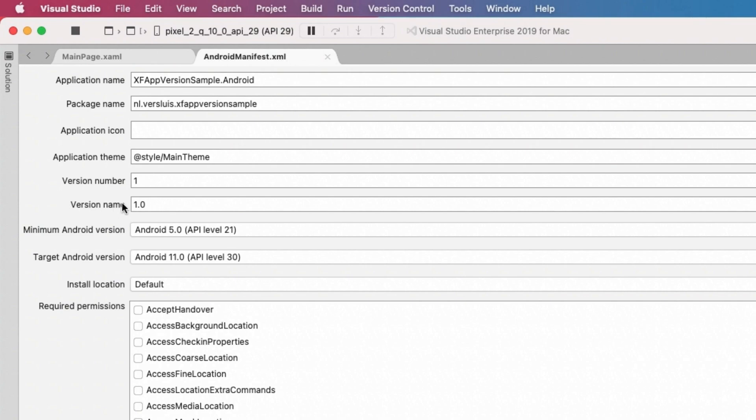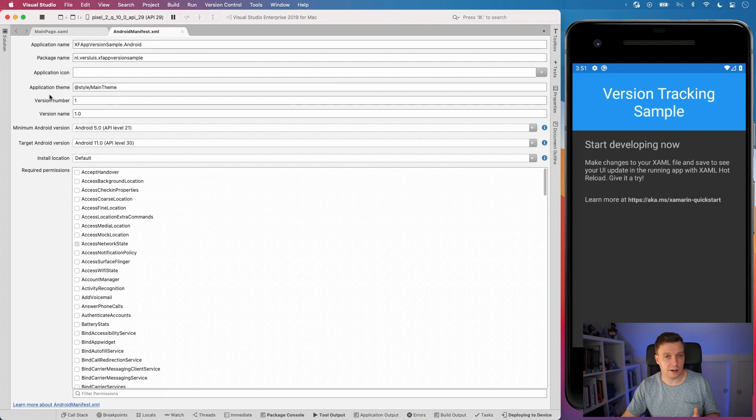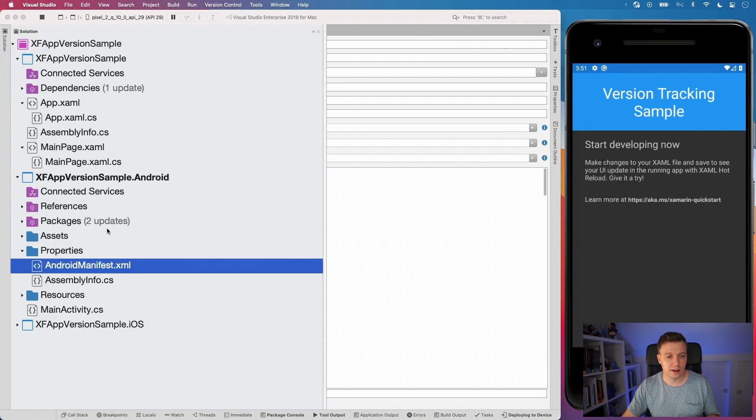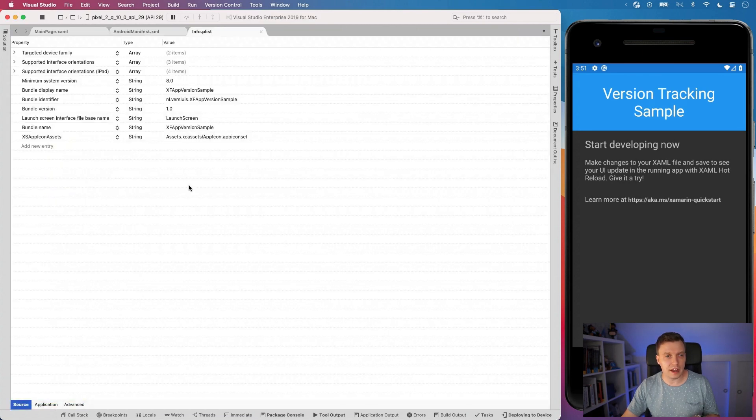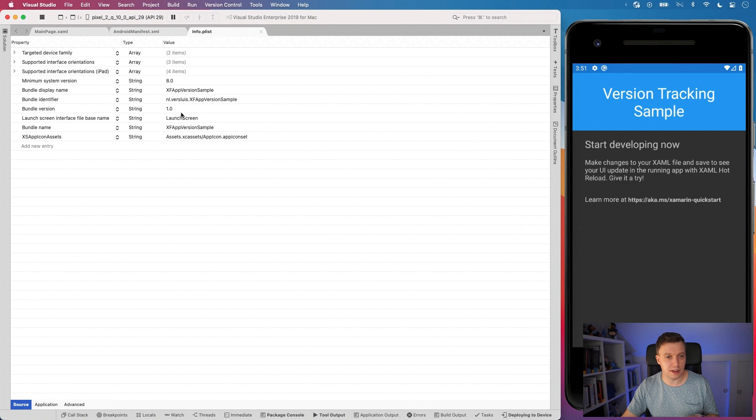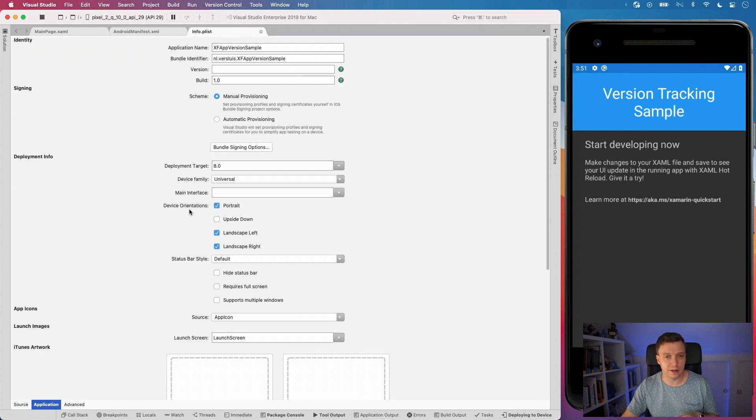So whenever you change these, that will change also the results that you're getting from Xamarin Essentials in this case. Now let's see it for iOS. Go over to the solution again. And for iOS, we need to look at our info plist. And here we have kind of the same thing. We have this bundle version right here. And I think the other thing is not specified. So let's go over to the graphical editor.